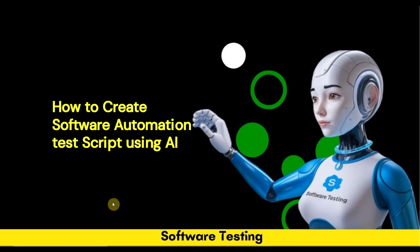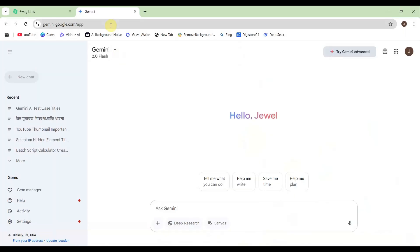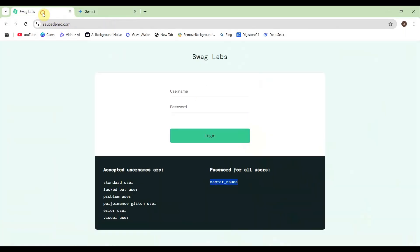To do that, we need to navigate to gemini.google.com. We will test the application at saucedemo.com - we'll log in, verify the page title, then log out and close the browser.